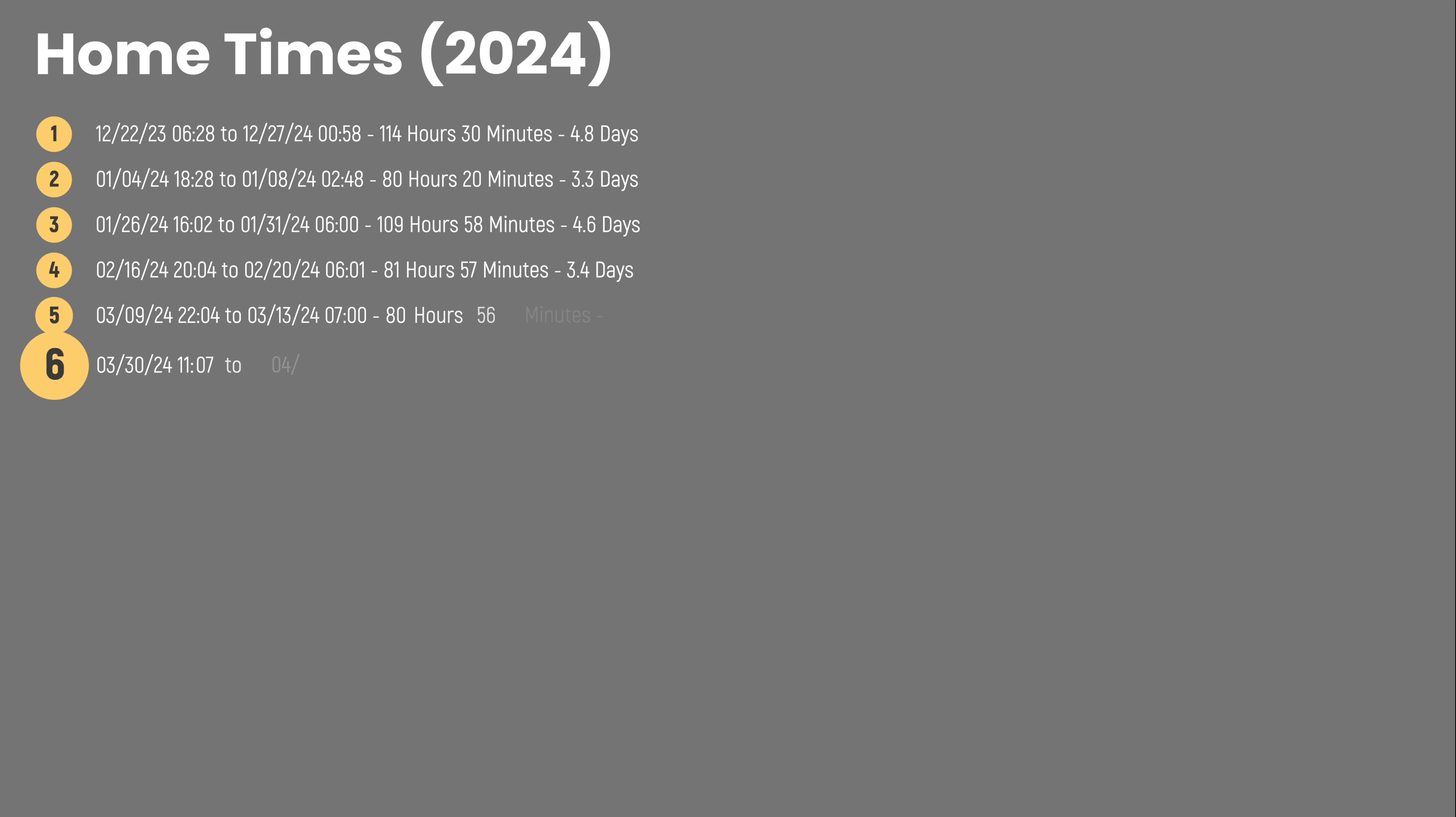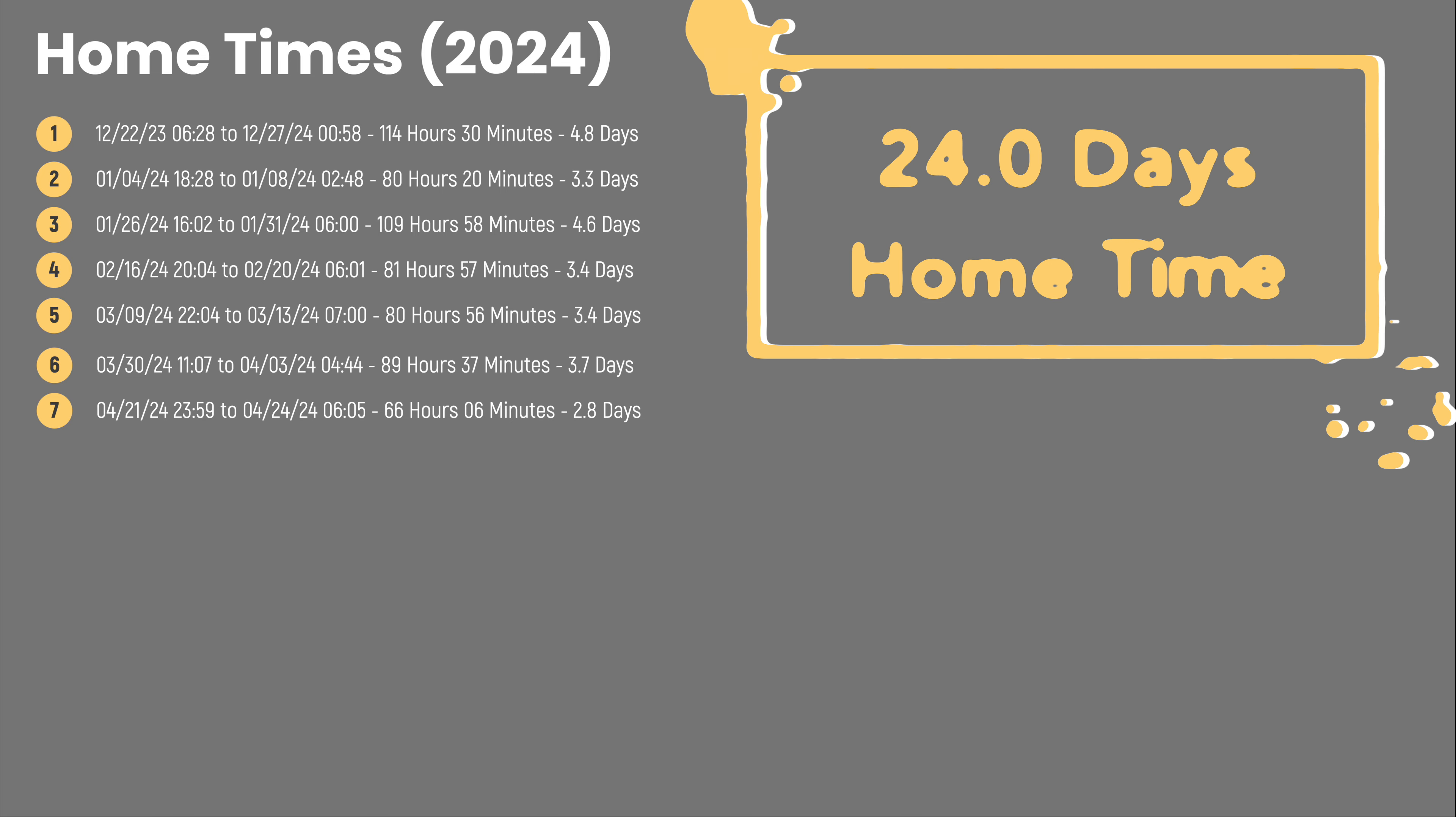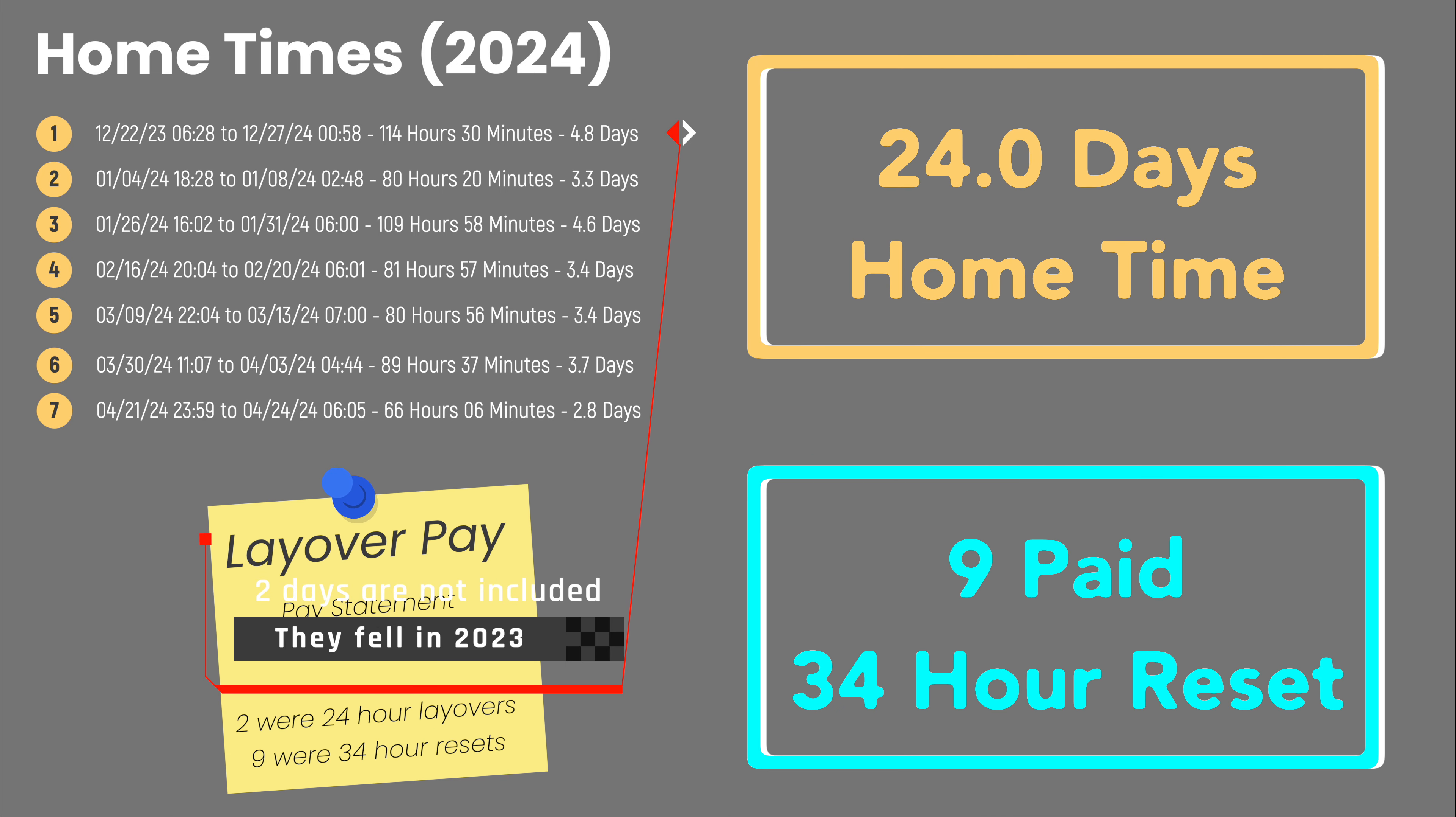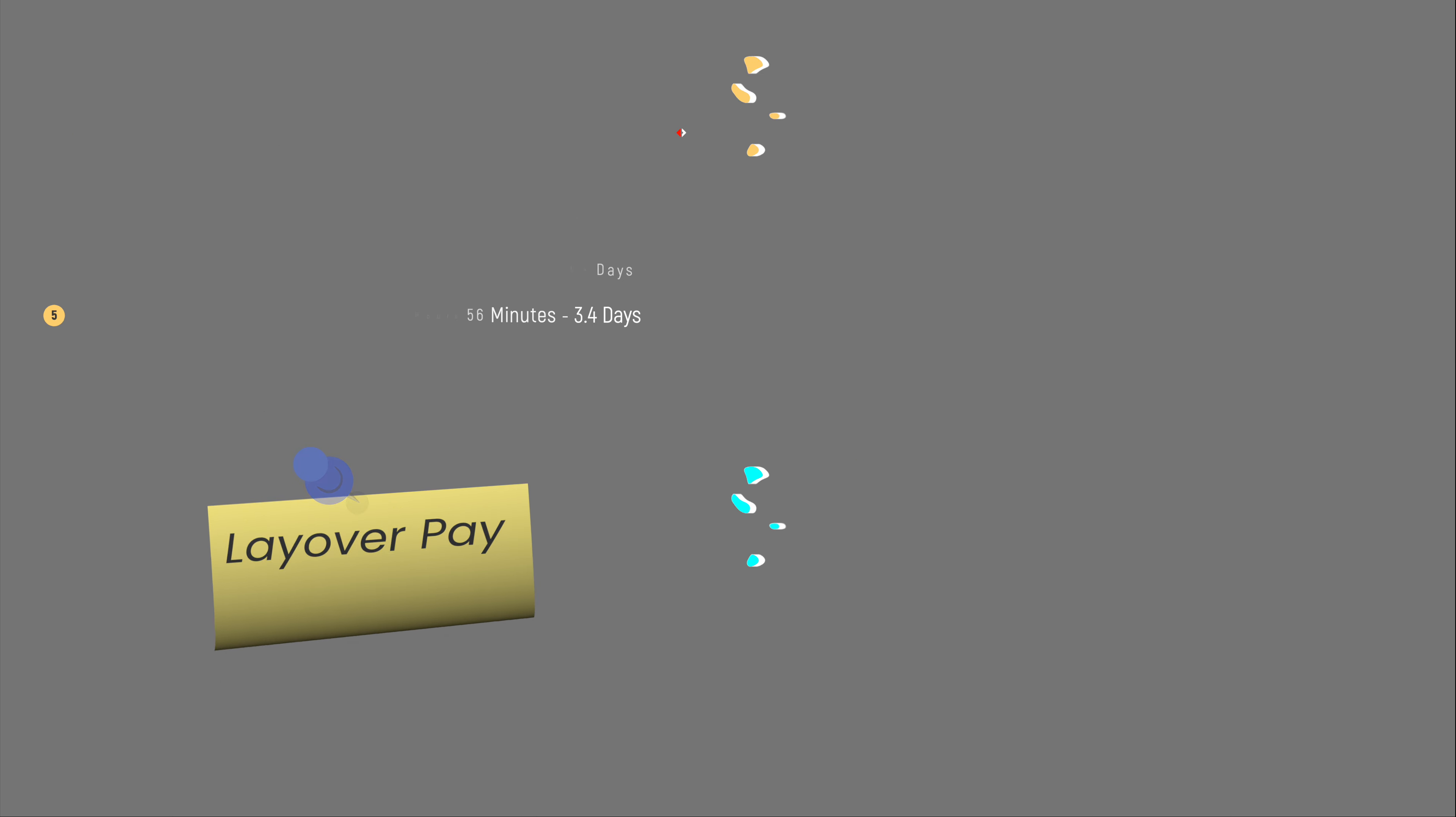Here's the home time that I've taken this payroll year. This week, I had 66 hours of home time. Through week 18, I have been on home time seven times so far this year, totaling 24 days. I've also had nine paid 34-hour resets on the road.